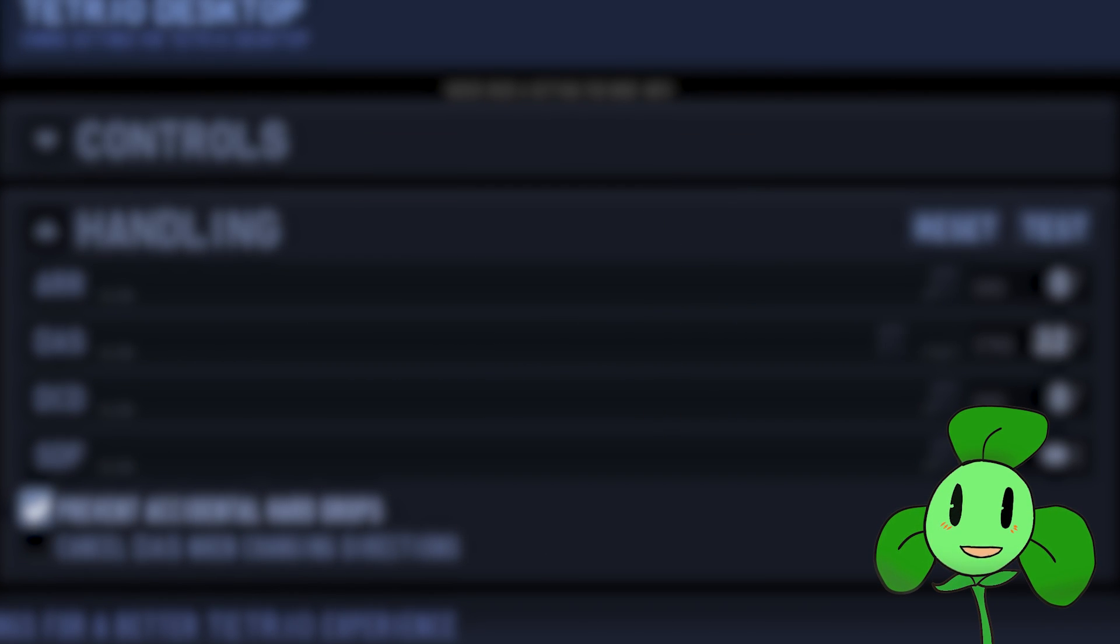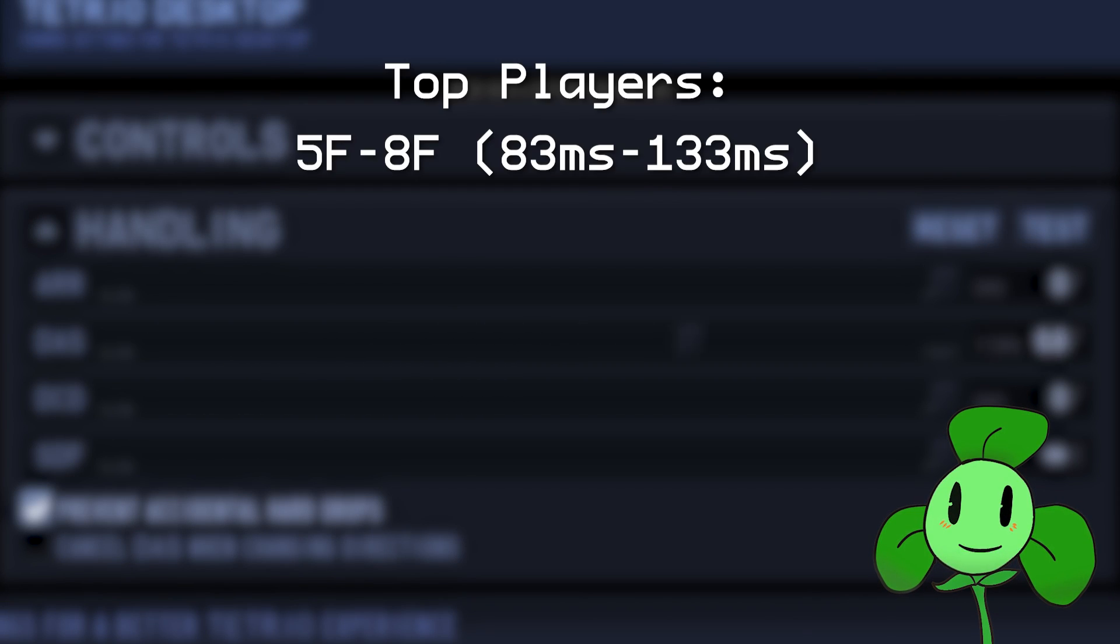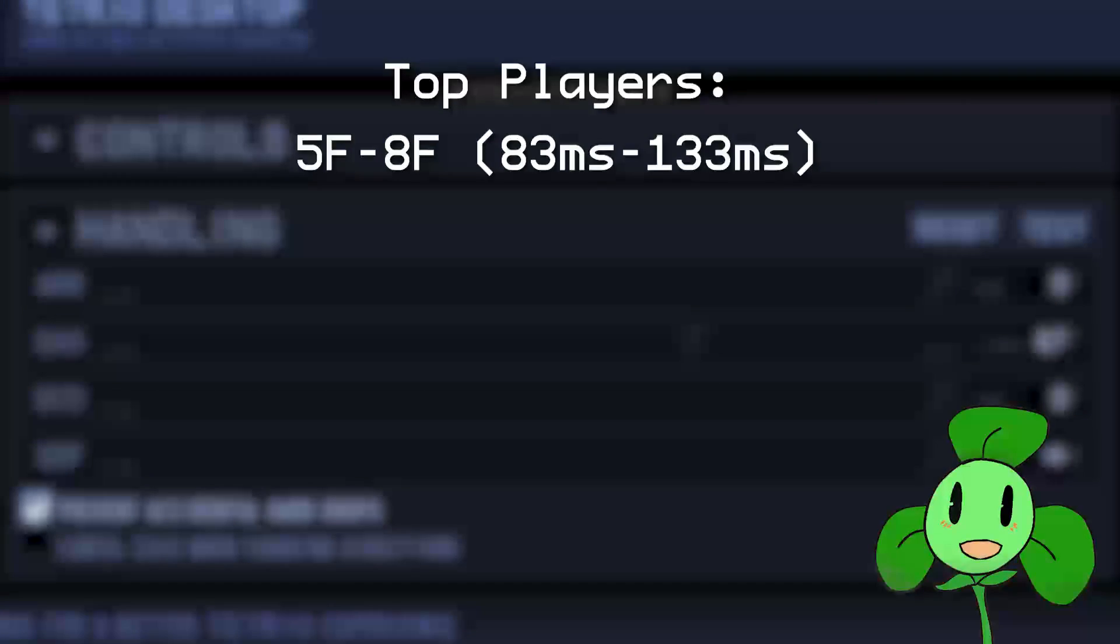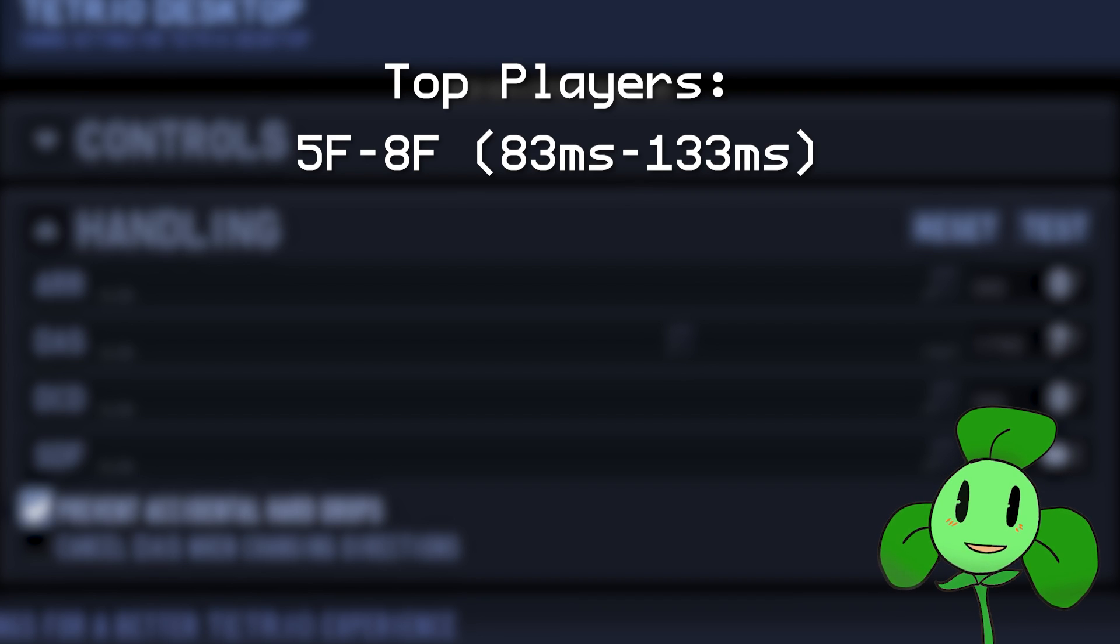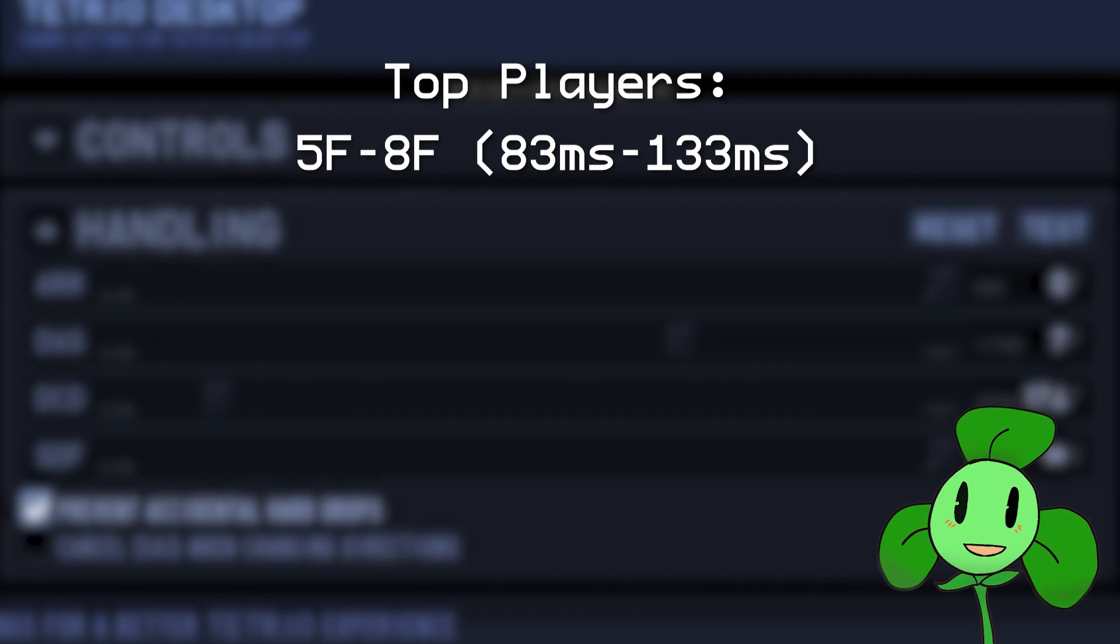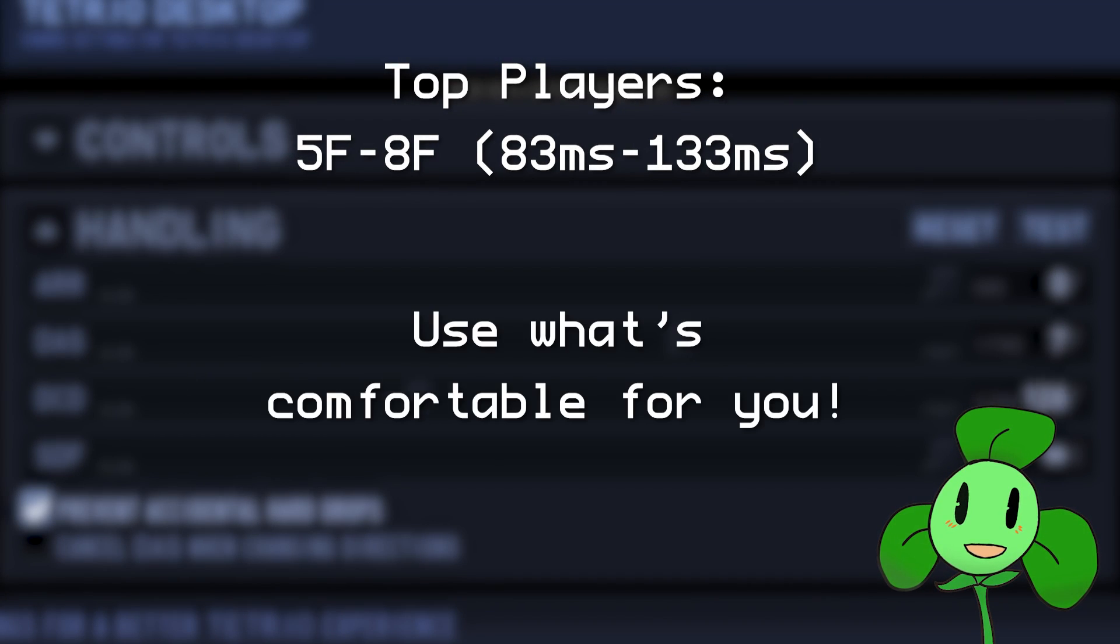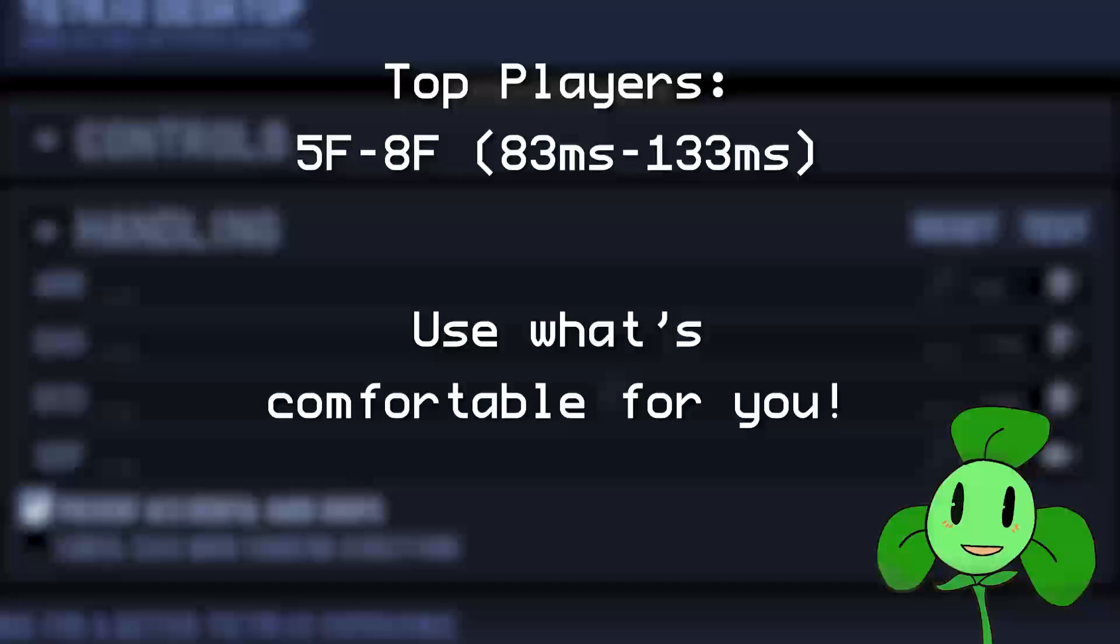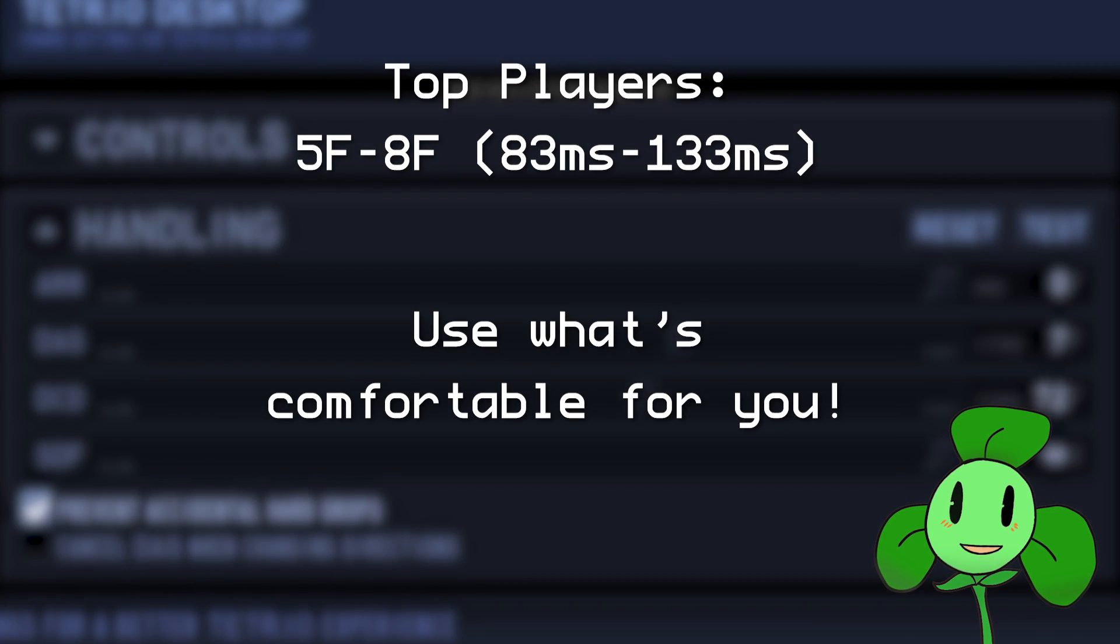Setting on DAS is the hardest, but choose a DAS that you're comfortable with. Many top players will set their DAS somewhere from 5-8 frames or 83-133 milliseconds. If you think your pieces are too slippery, increase your DAS. If it's not moving as fast as you want it to, then you should lower it.